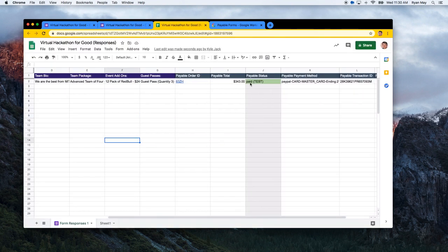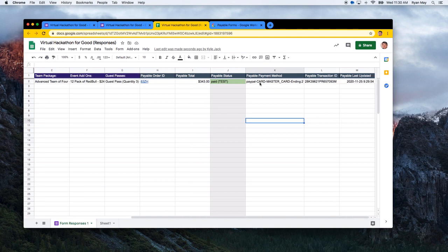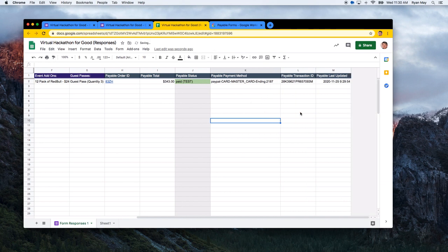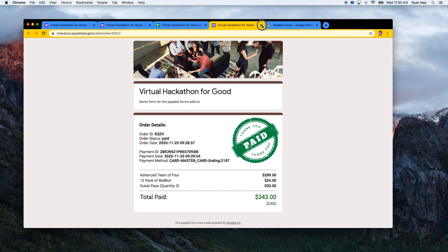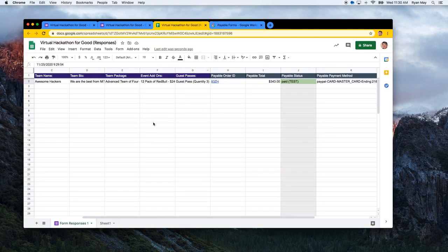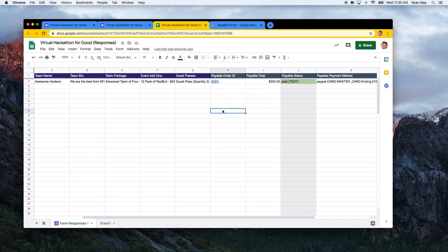Back in the spreadsheet, the status has automatically updated to 'Paid.' You can see the payment method was Mastercard ending in 2187, along with the PayPal transaction ID and the timestamp. As the event manager, you're the only one who sees the spreadsheet. As teams register and pay, everything updates automatically. At the event, attendees can show their receipt and you can quickly look up their order ID to verify payment and package details.